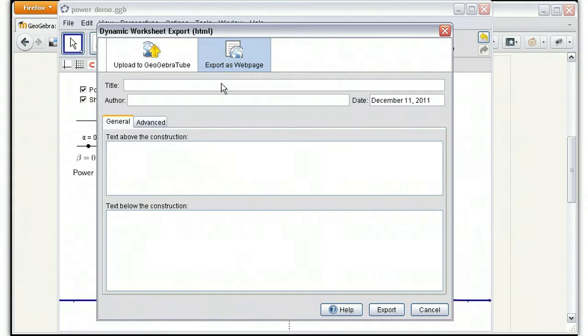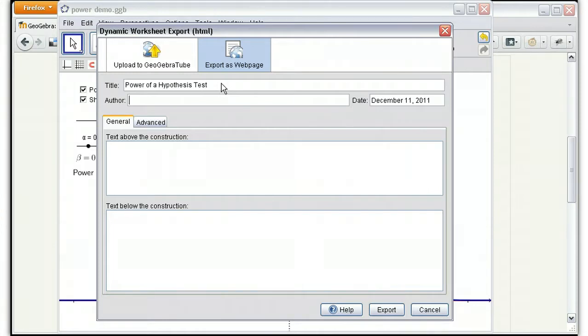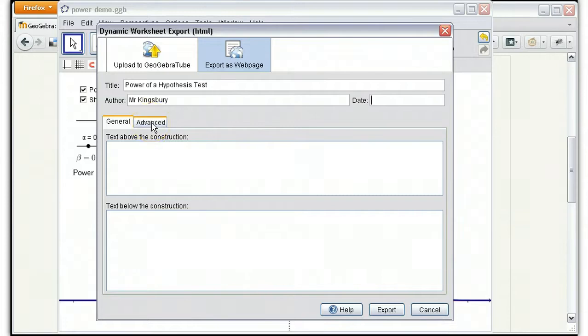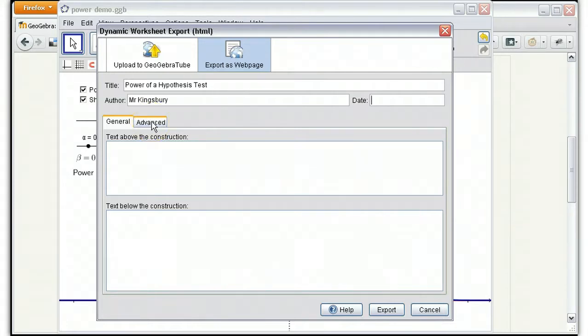We'll click export as web page. We can give it a title, use an author if you'd like, and then you can choose the date or you can just skip that. And then what's important is click on this advanced tab.